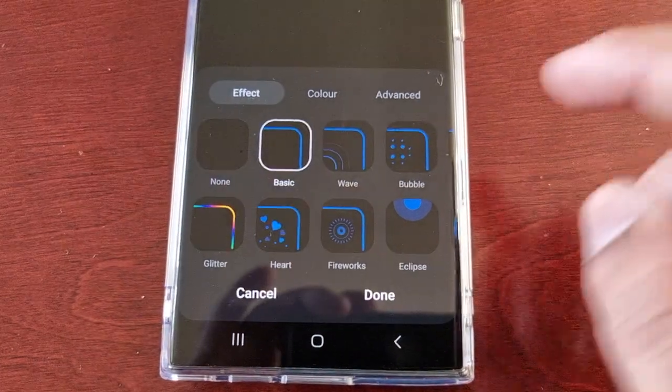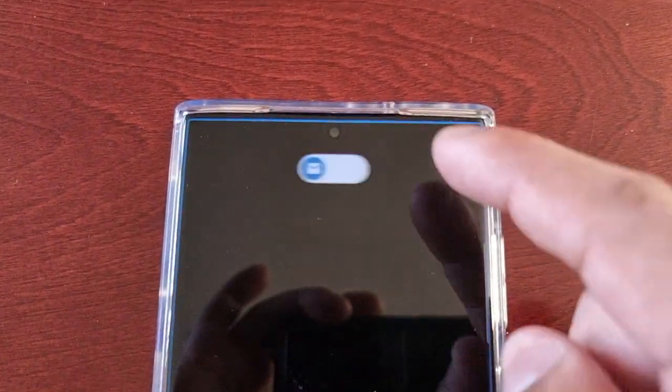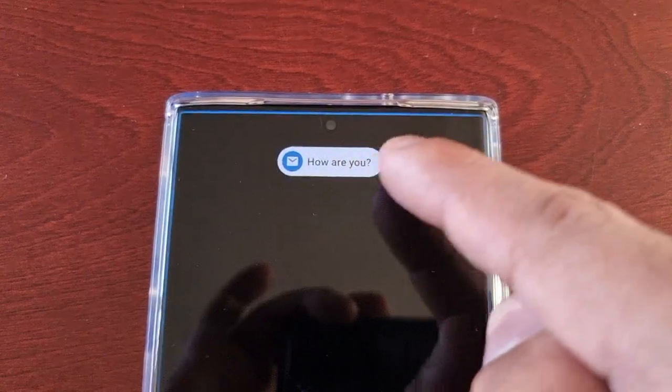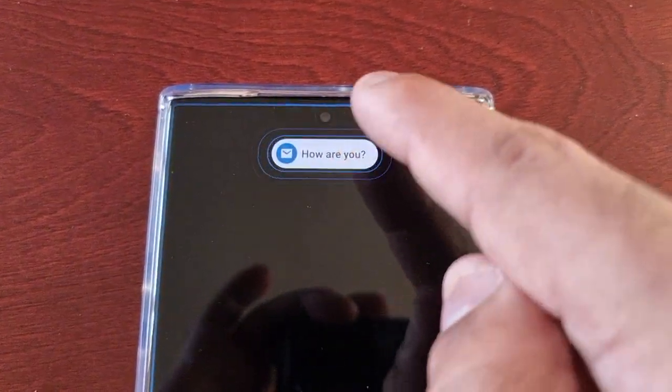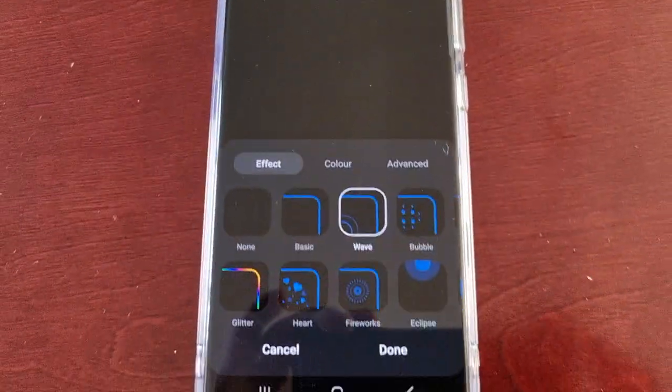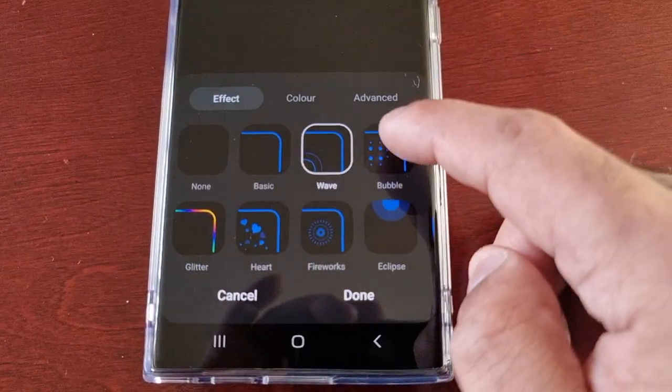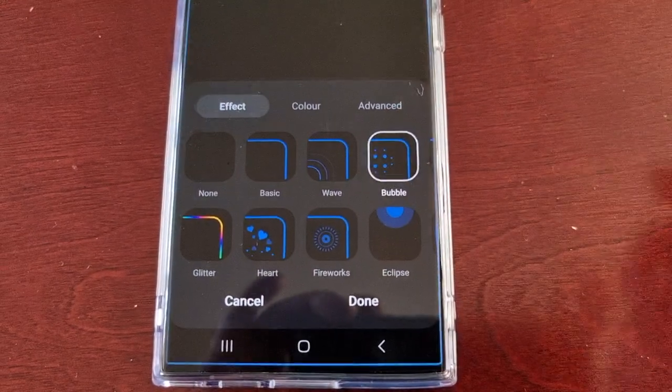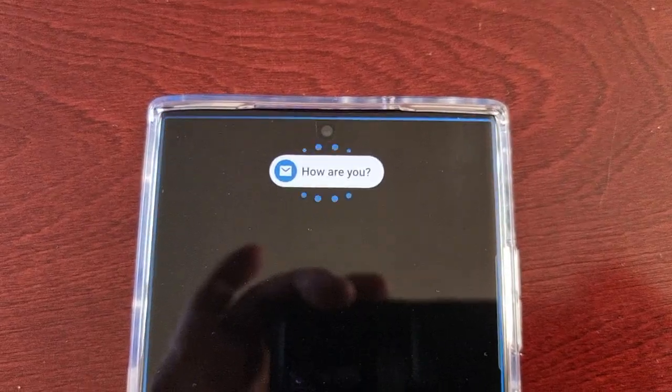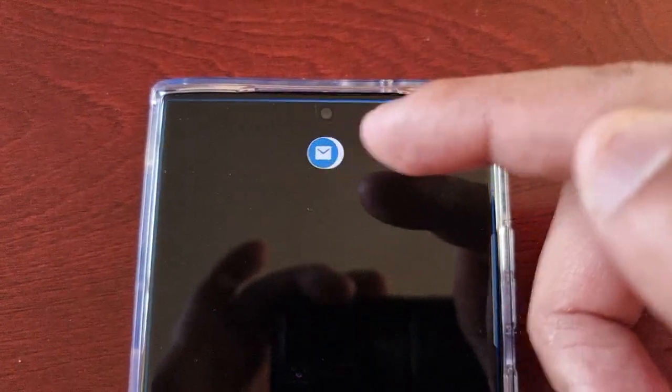The next one is Wave. Every time you get a notification you're gonna see that little flashing wavy effect, and you're also gonna see the blue flashing light going around the edge of the screen. The next one is Bubble — as you can see we've got those nice little bubbles flashing.